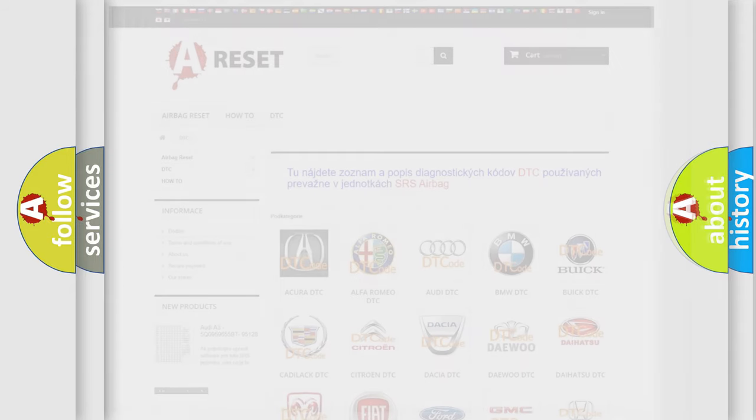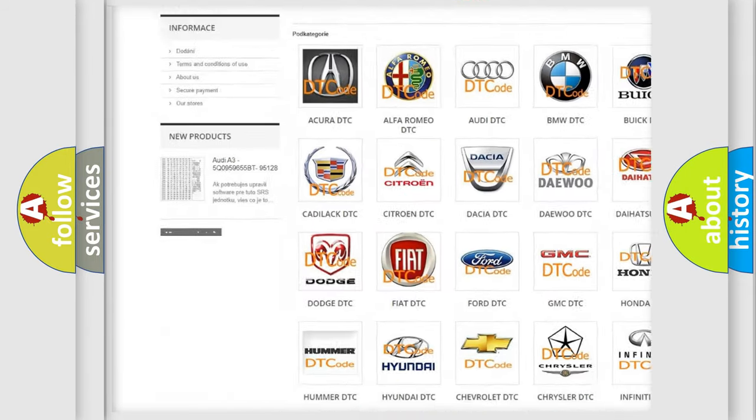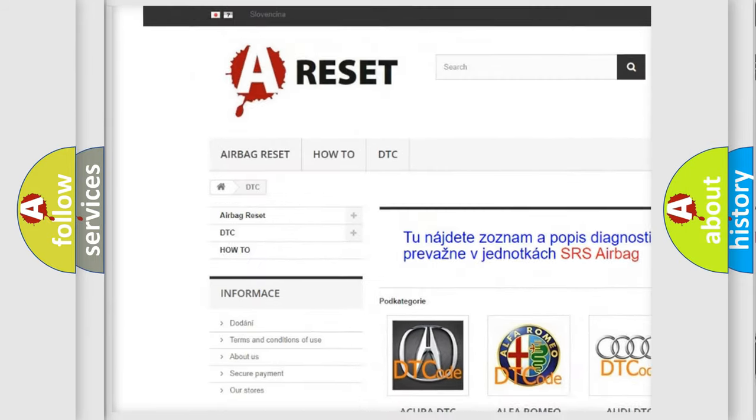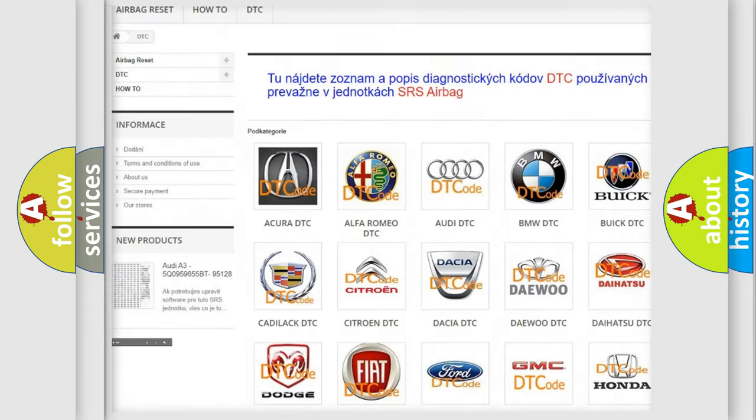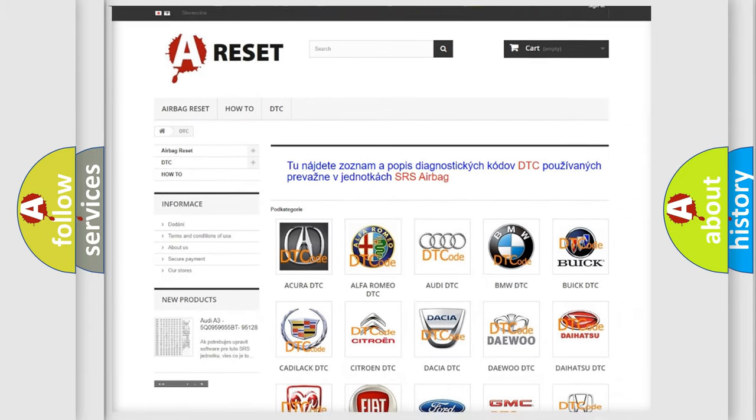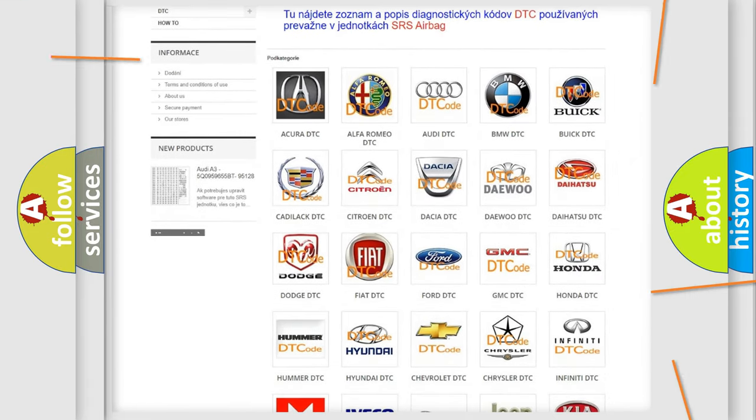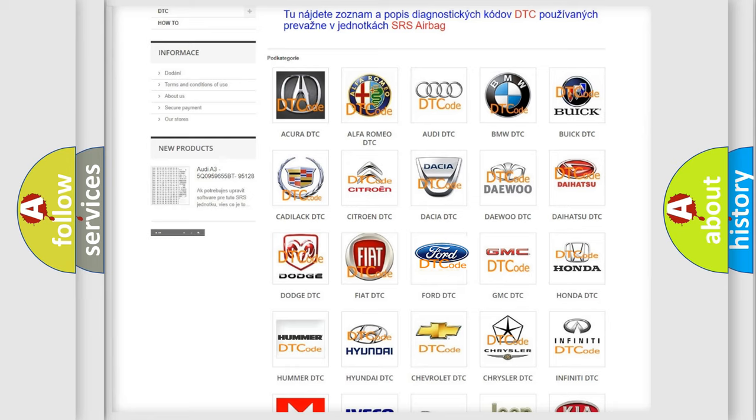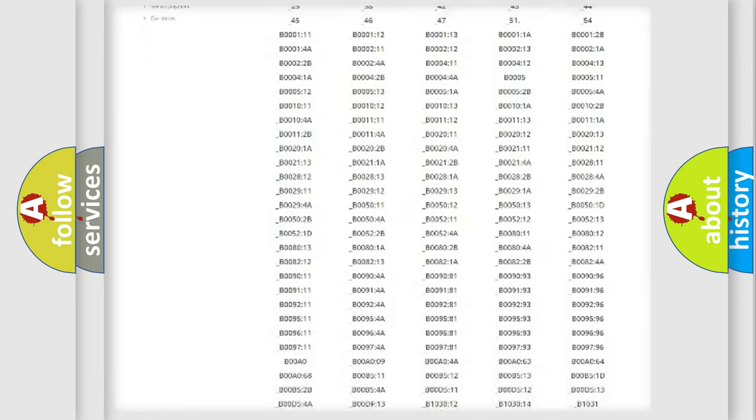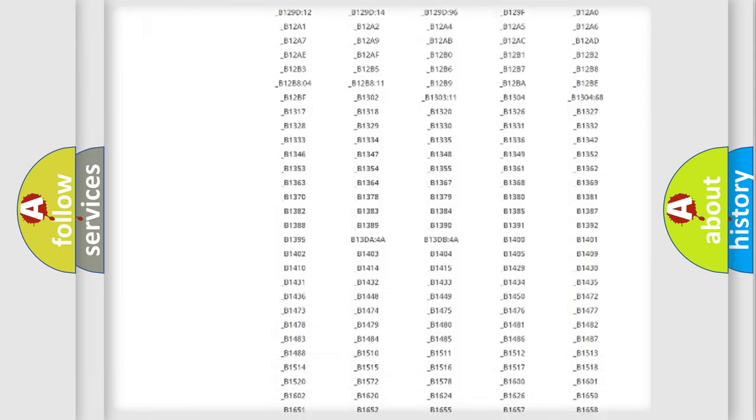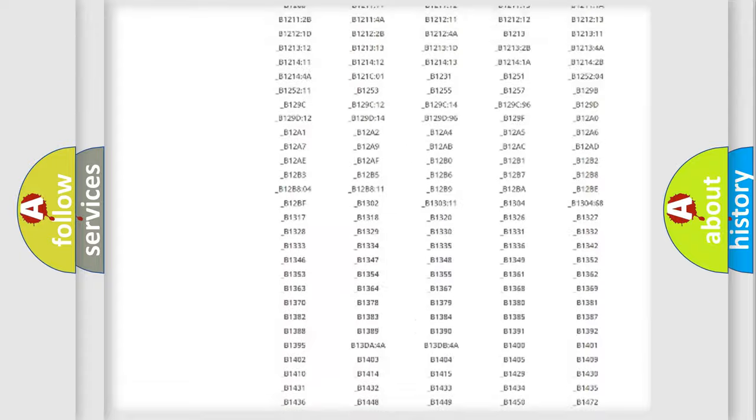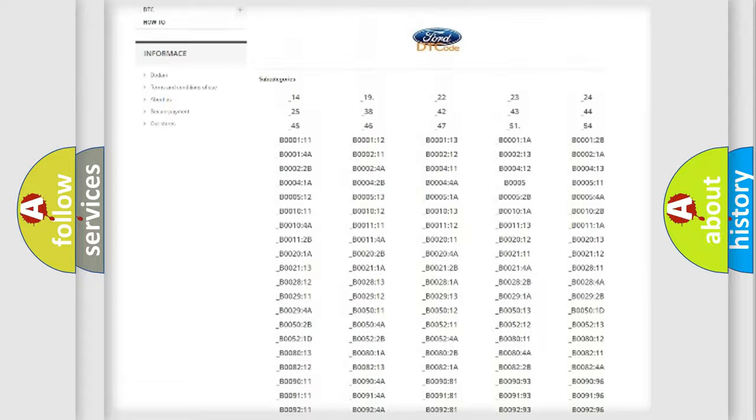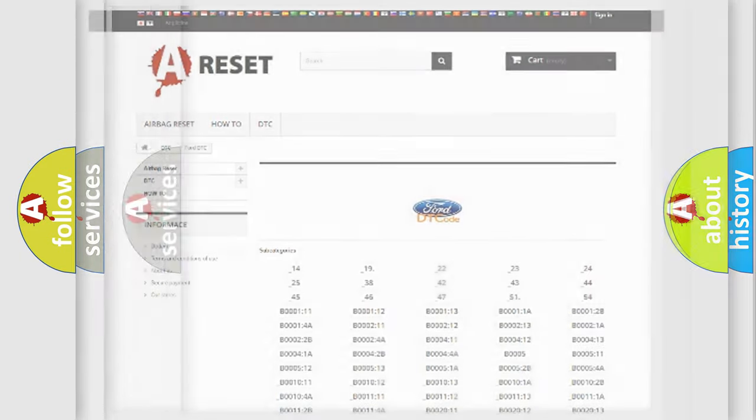Our website airbagreset.sk produces useful videos for you. You do not have to go through the OBD2 protocol anymore to know how to troubleshoot any car breakdown. You will find all the diagnostic codes that can be diagnosed in Infiniti vehicles, and also many other useful things.